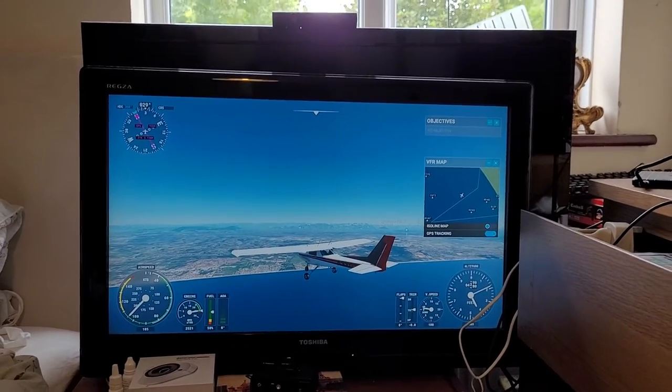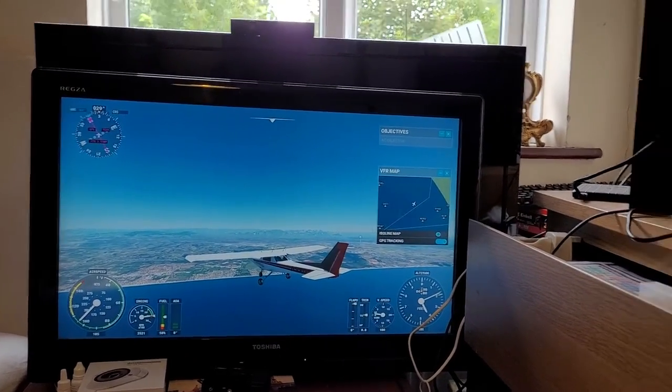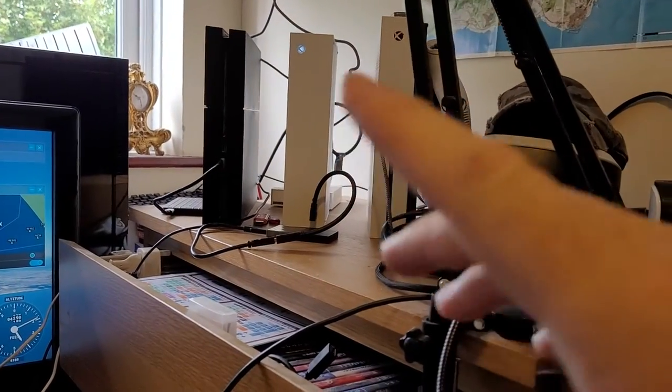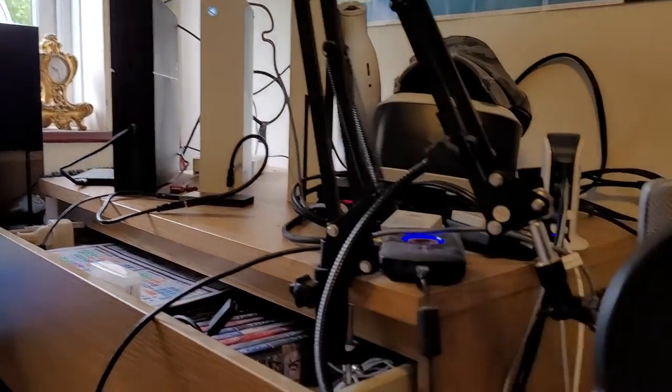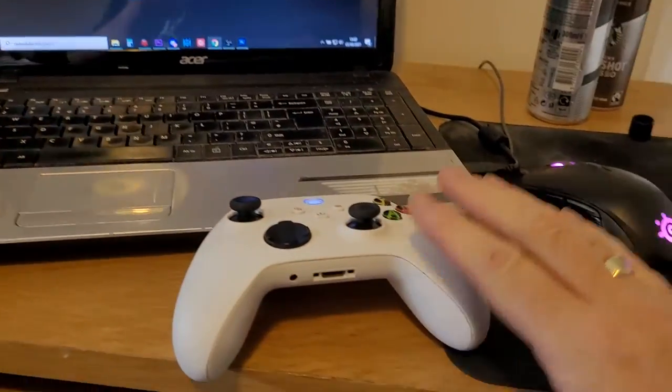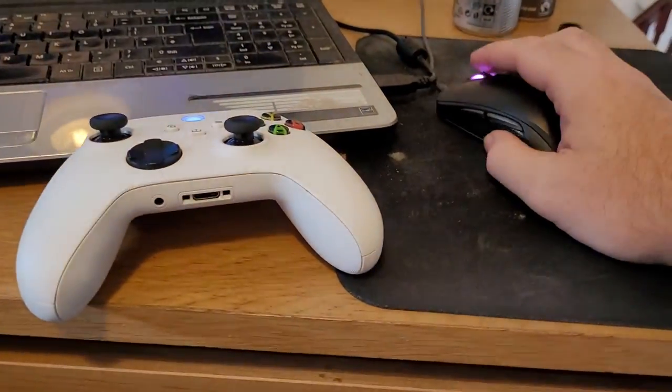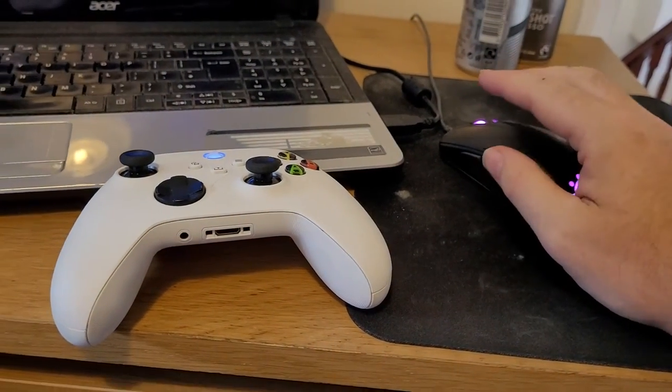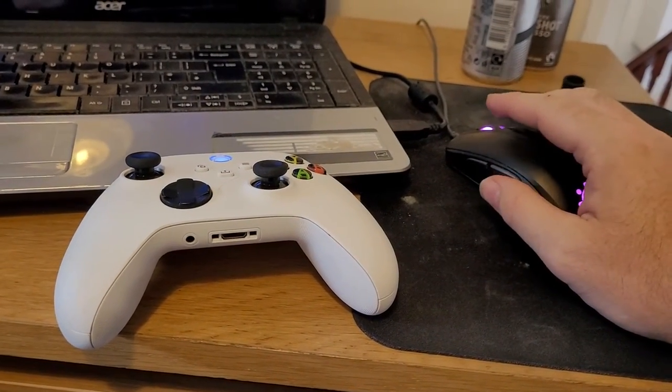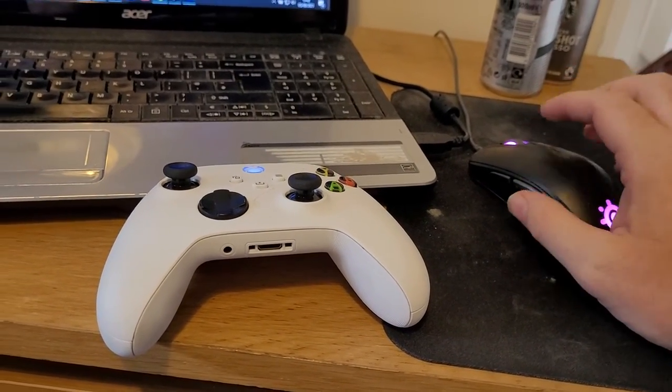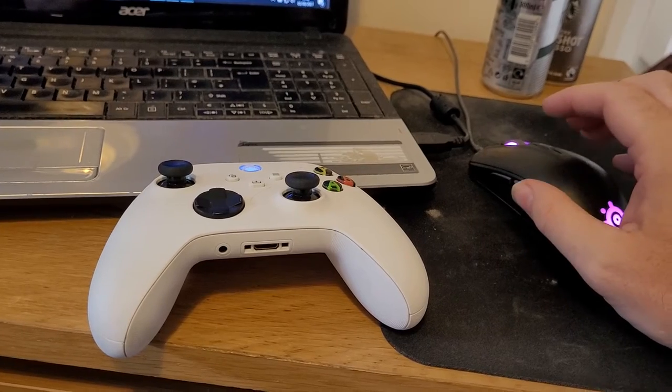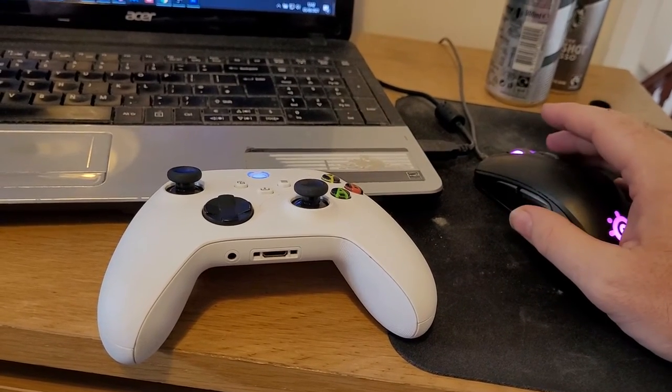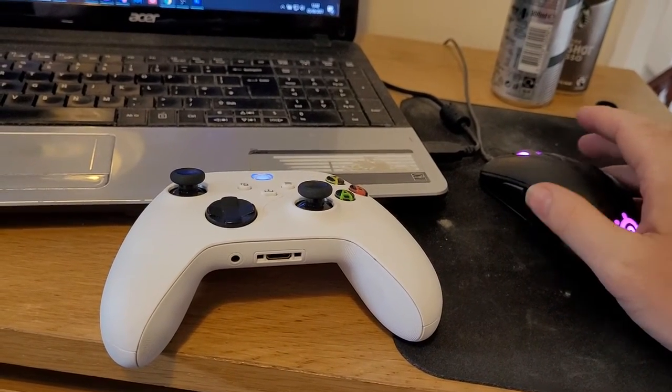I would suggest if your Xbox Series S or X is close enough where you've got a flat surface where you can have a mouse and use a mouse with Flight Simulator, definitely go for it. It makes a big difference, makes the game much more playable and easier to control when it comes to the menus.